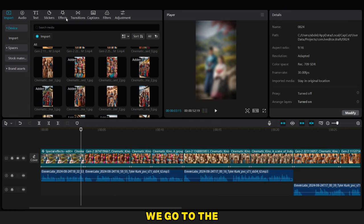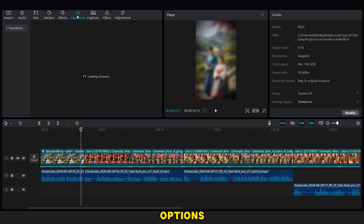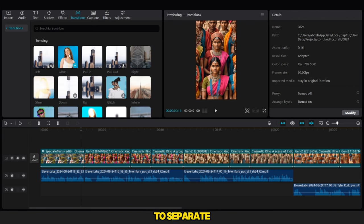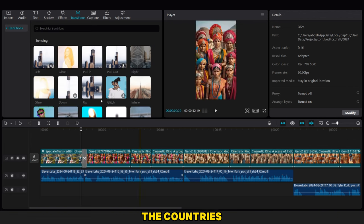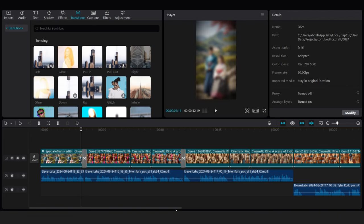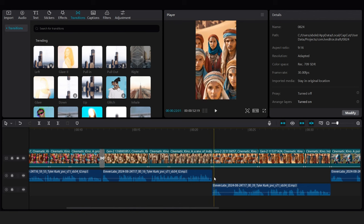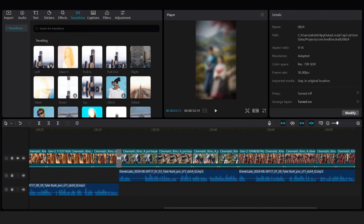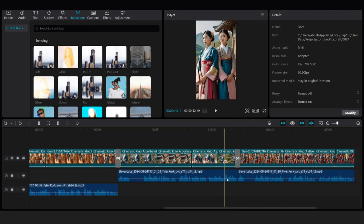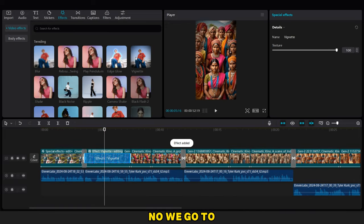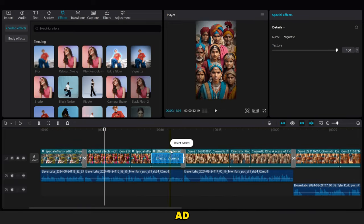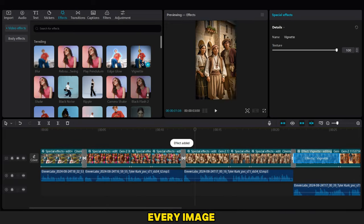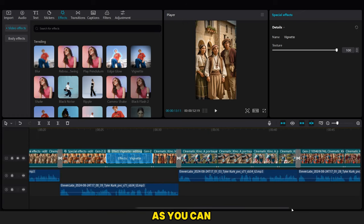Now after this, we go to the Transition options and we add the Gallery 2 Transition to separate the countries as you can see. We go to the Effects tab and add the Vignette effect on every image and video.